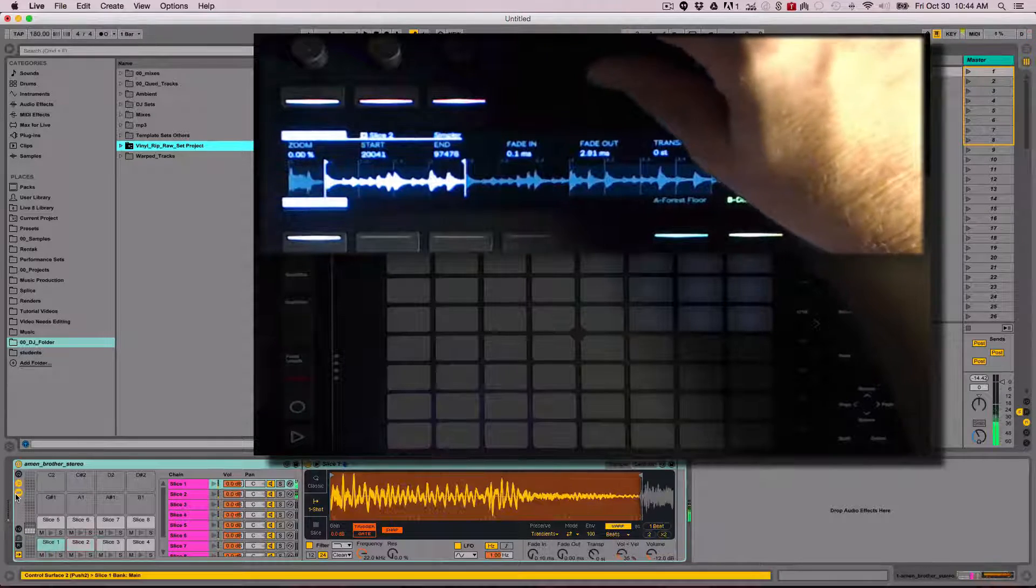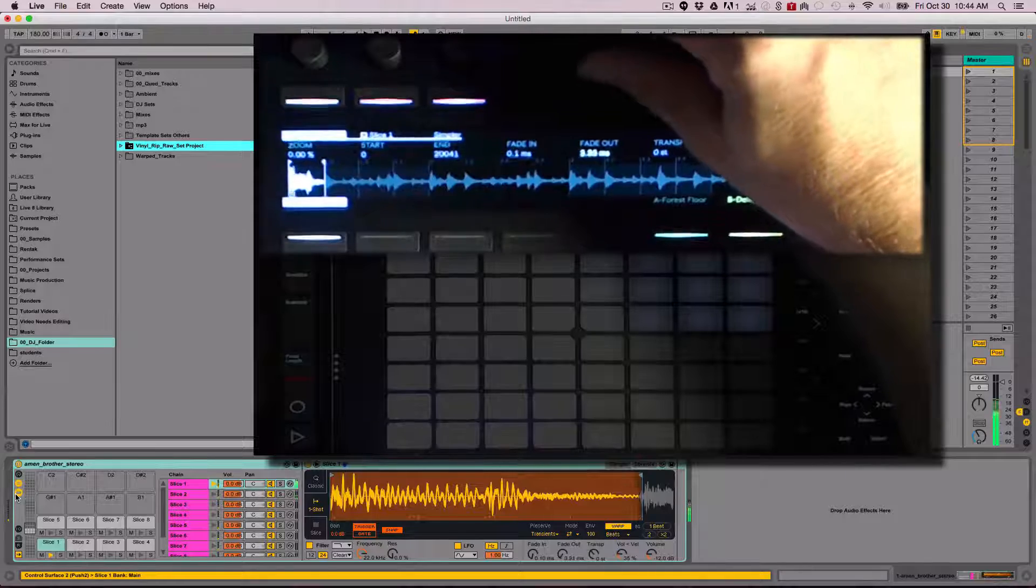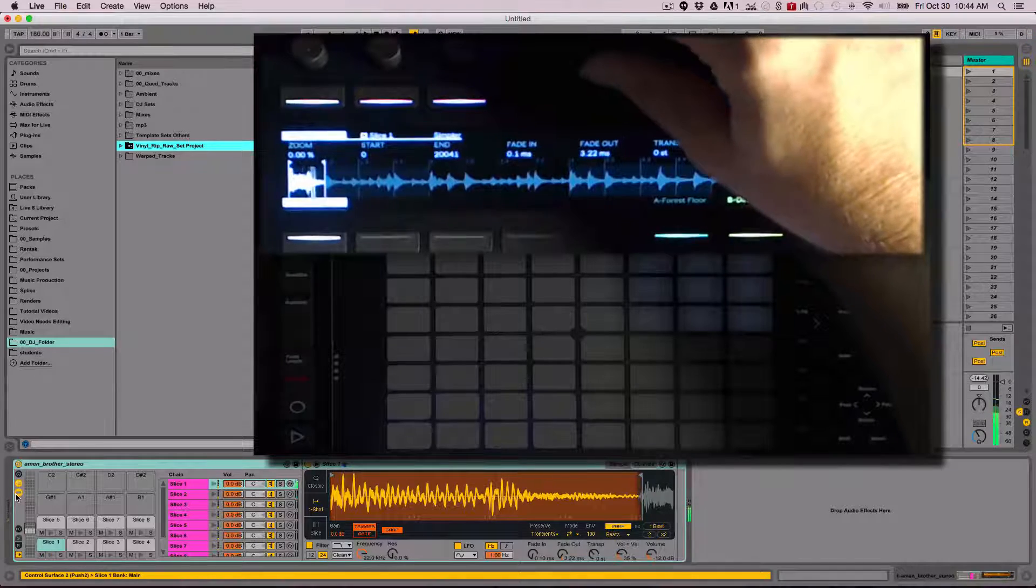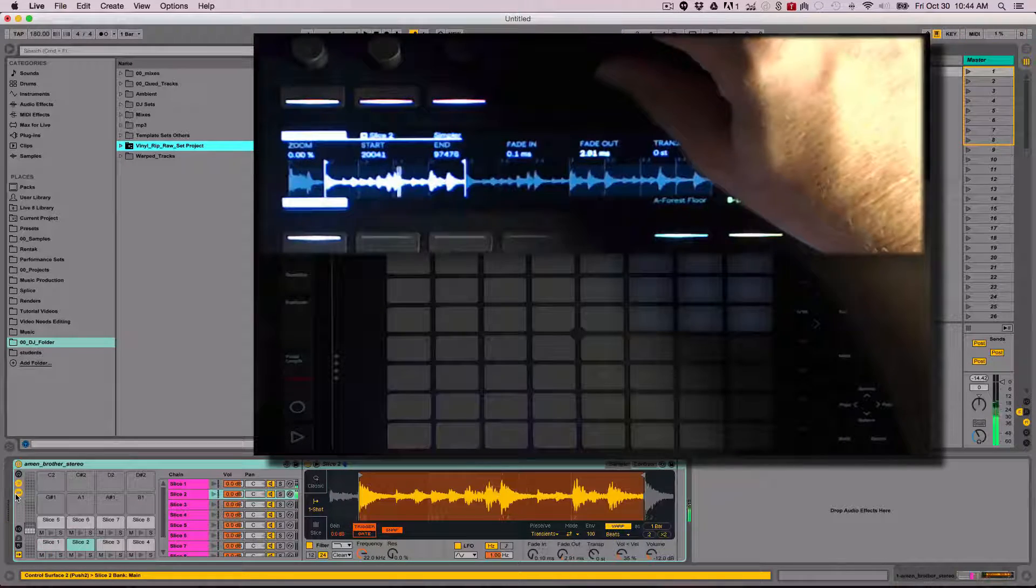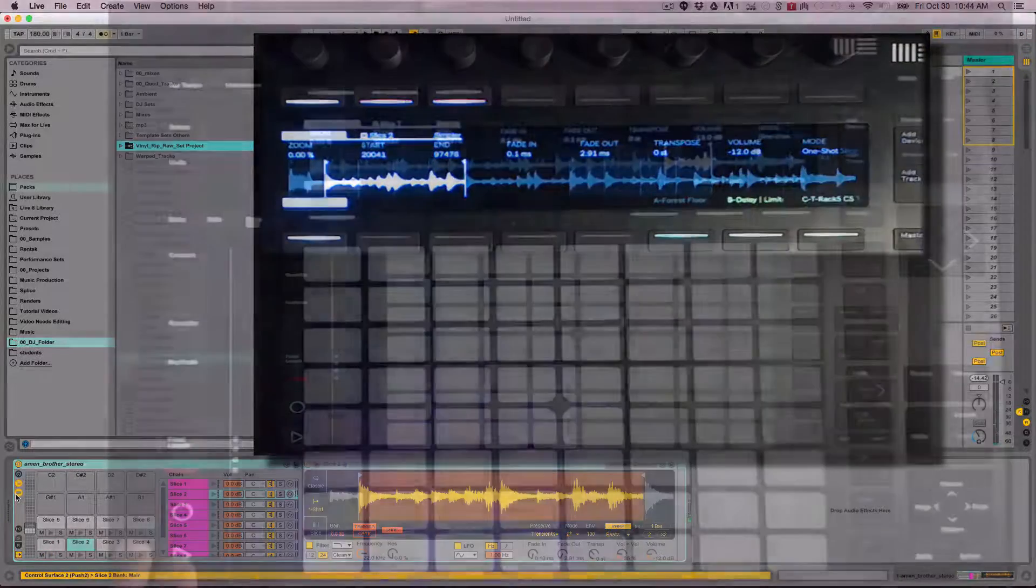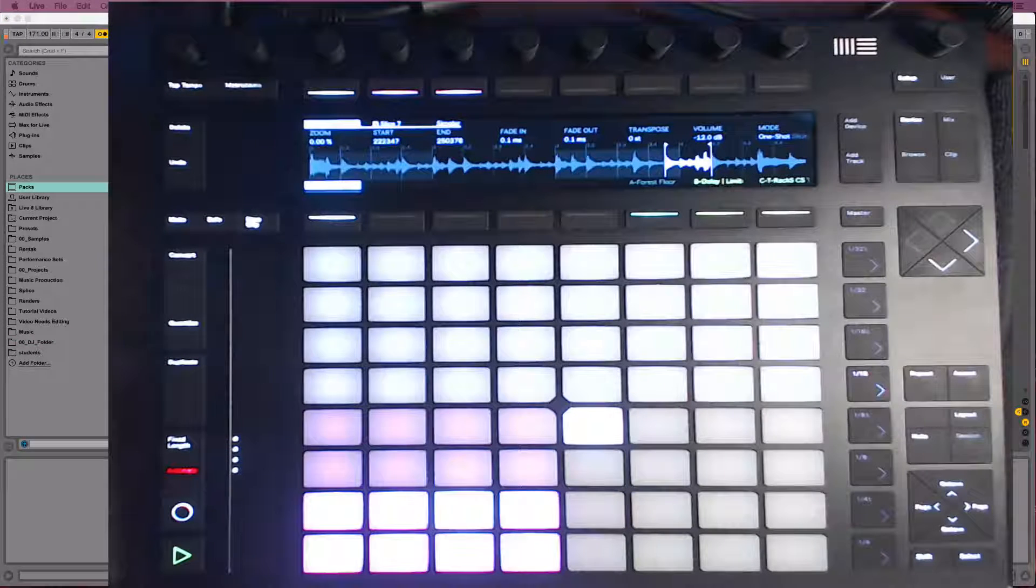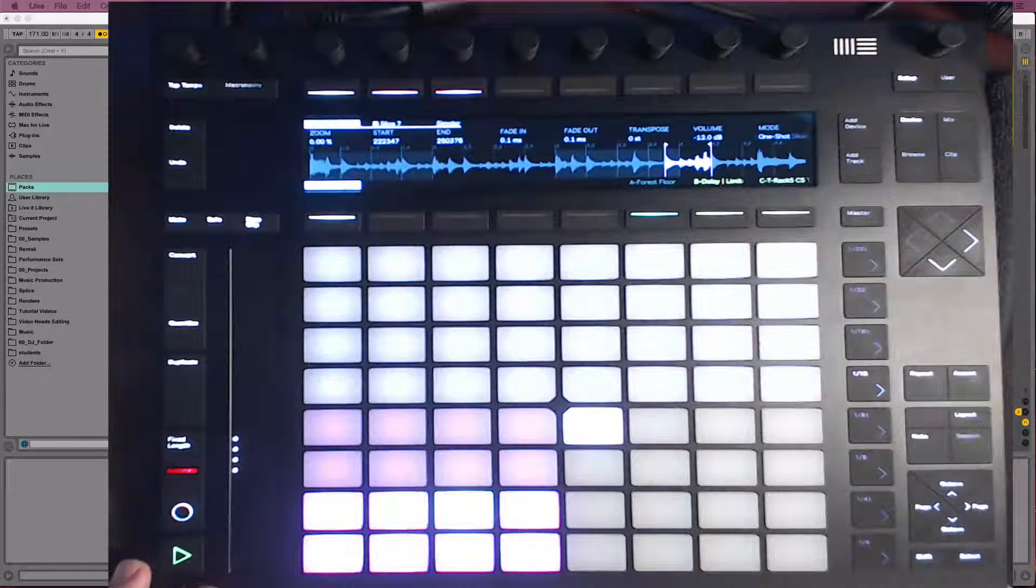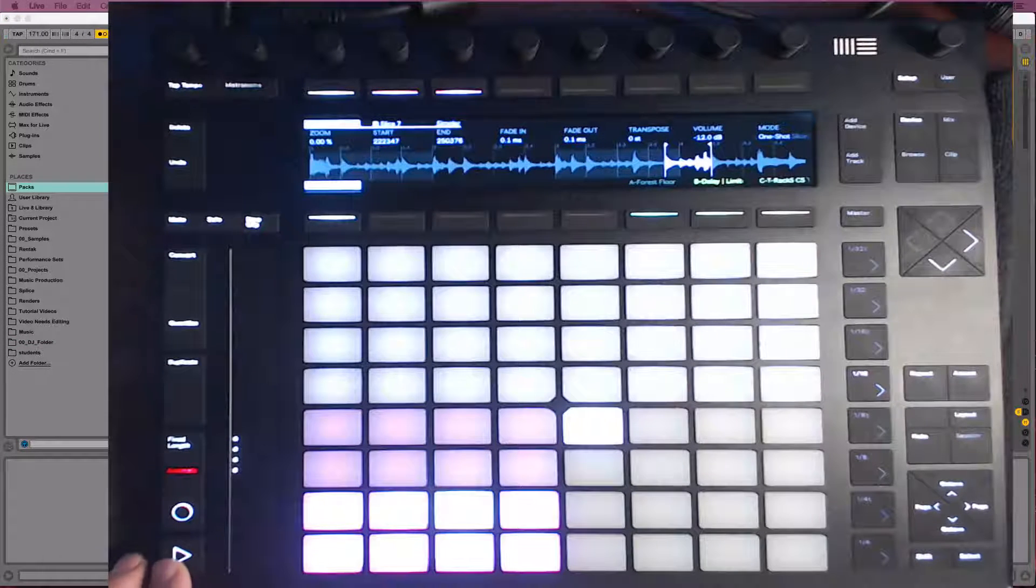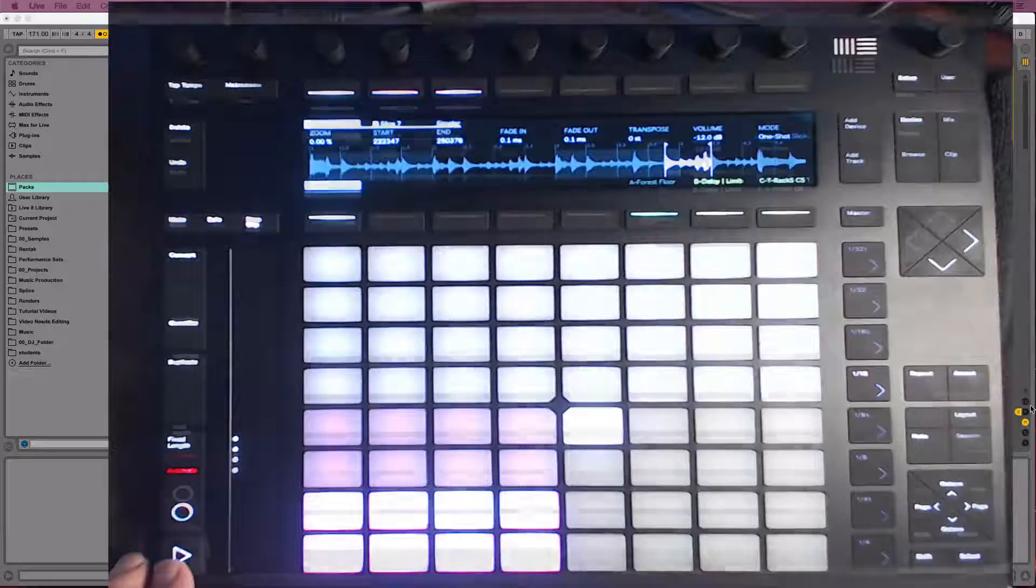Using the fades and adjusting the start and end of each slice is how you can dial in the samples and get rid of the non-zero crossing clicks. Now the slices are nice and clean, and you can have a lot of fun playing the break by jamming on the pads.